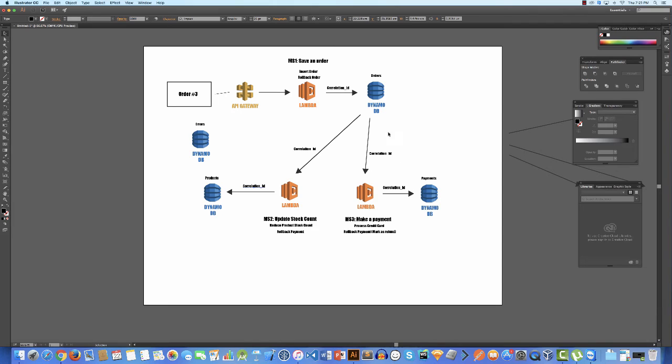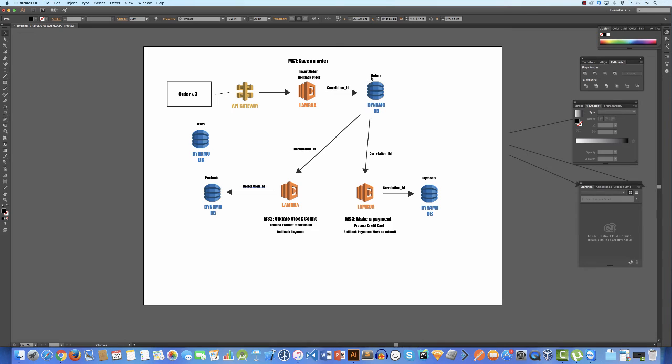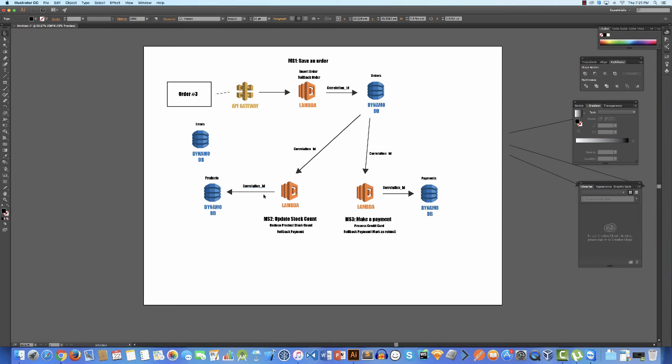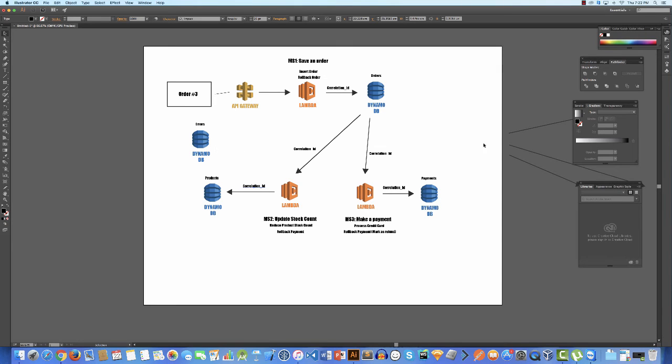Just say, for example, here we're making a payment - you would store the payment information as well as the correlation ID. For the orders, you would store the order information as well as the correlation ID. And for the product, you would also create a product transaction with the correlation ID. Now what happens if one of these fails? Well, you know the correlation ID, so the correlation ID then gets added to this error DynamoDB.